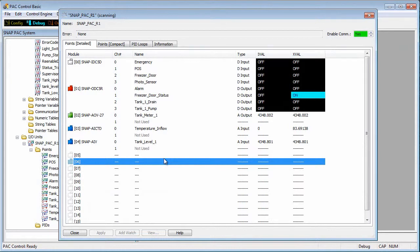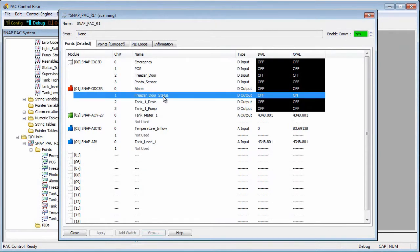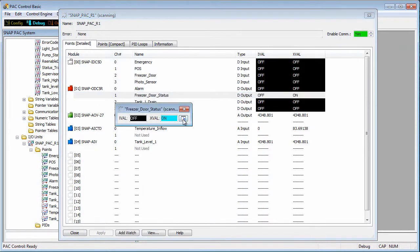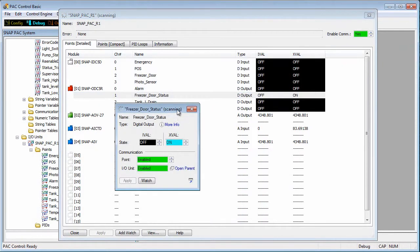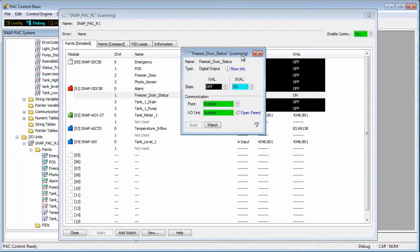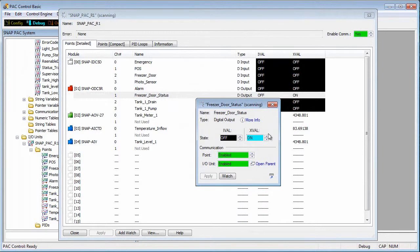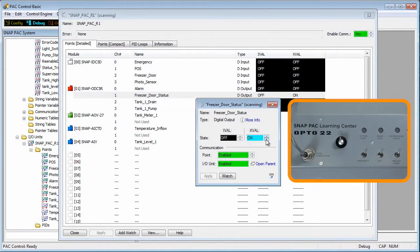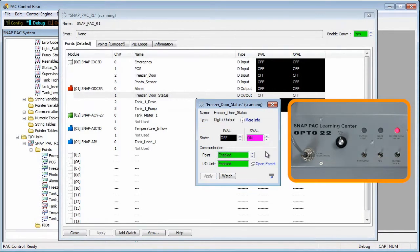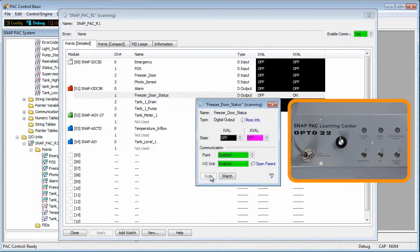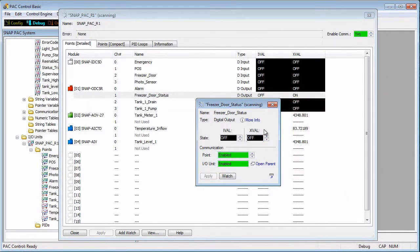Speaking of which, let me show you how to do that. First, I'll double click on a digital output point and expand the window. Because I want to force an output on the I/O unit, I'll change the XVAL to on and click apply. Now the LED is on. I'll switch it to off and click apply and I've turned off the point.